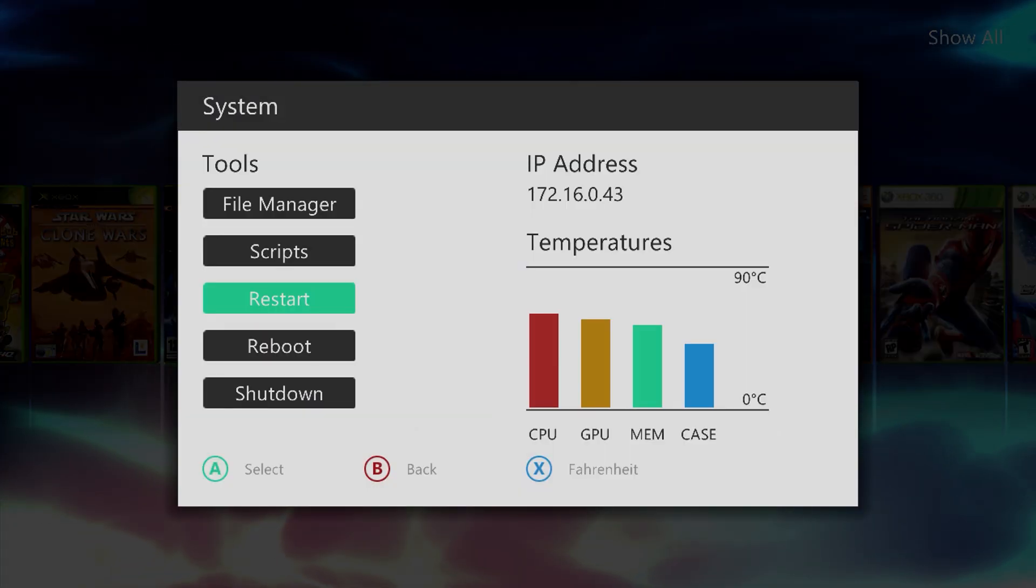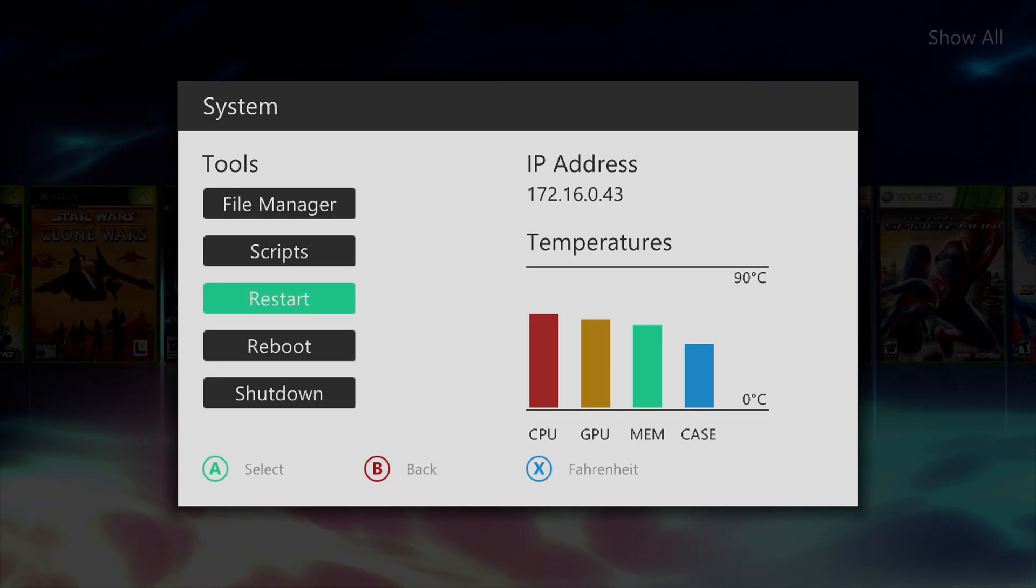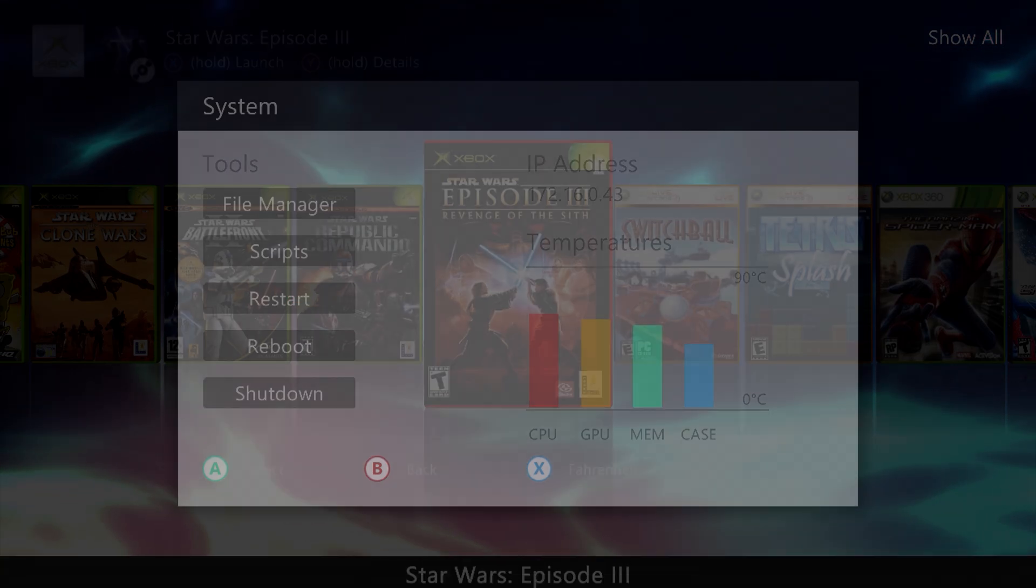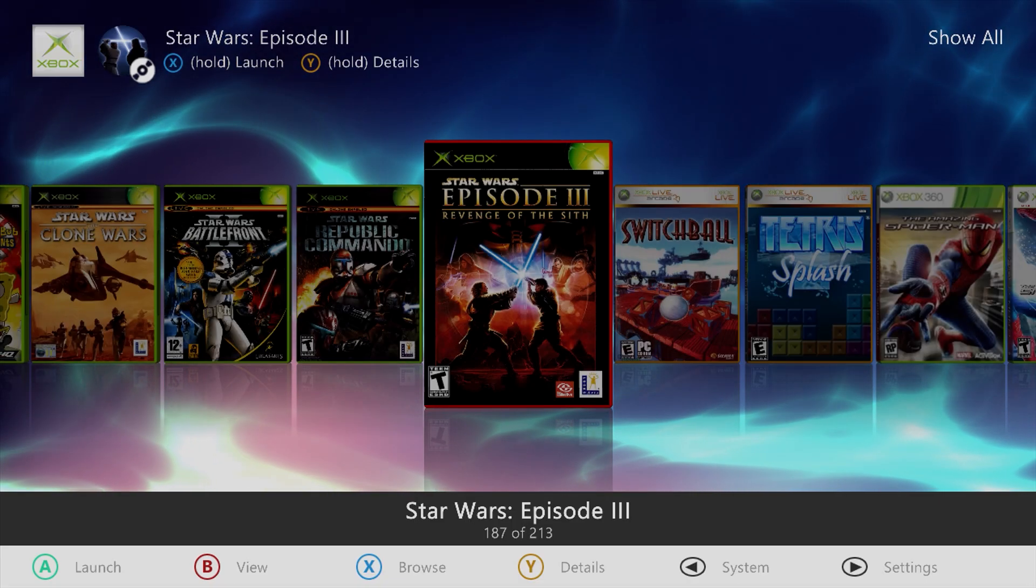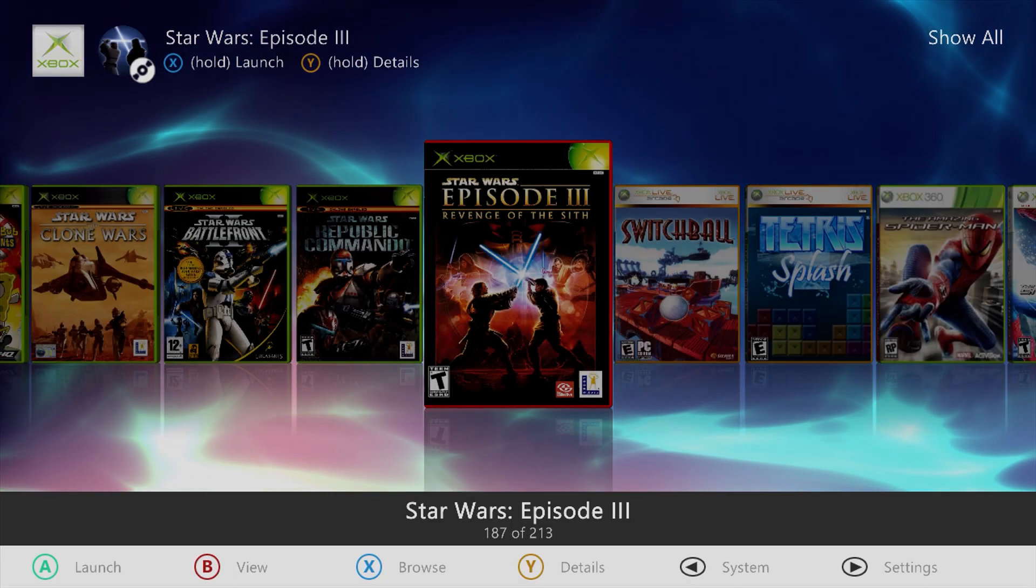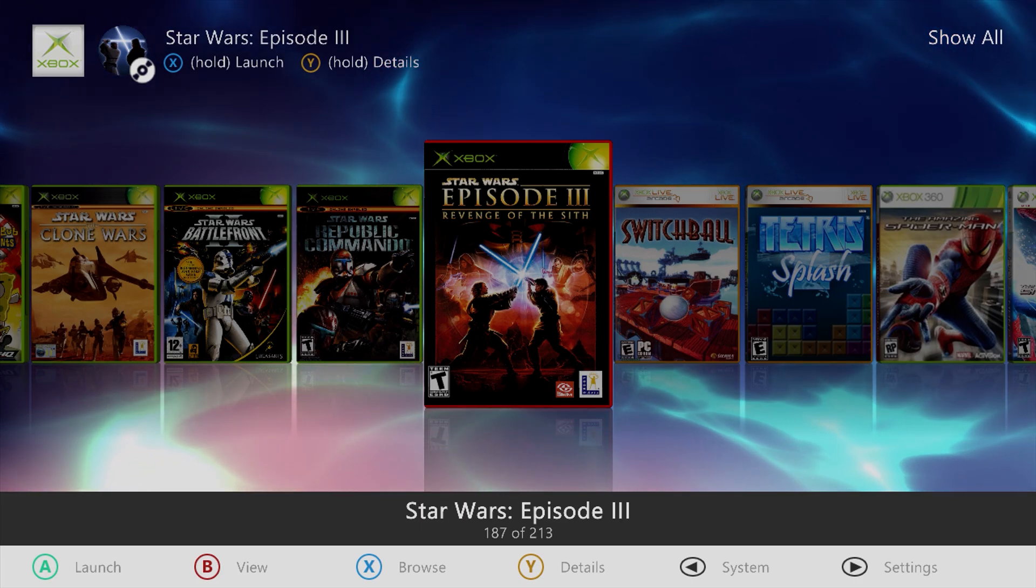We can press the back button, go to restart. In the top right, once the Aurora dashboard reboots, you'll see a scanning for content text,